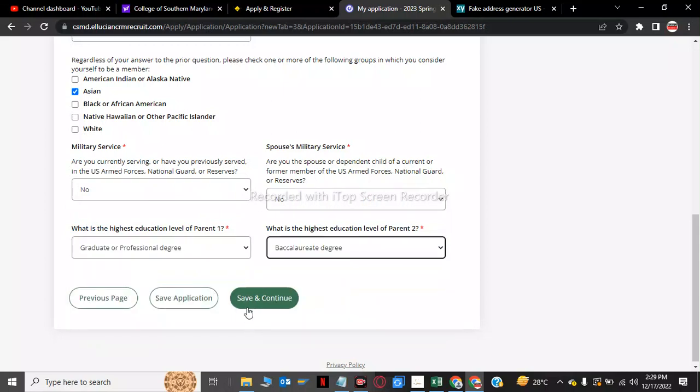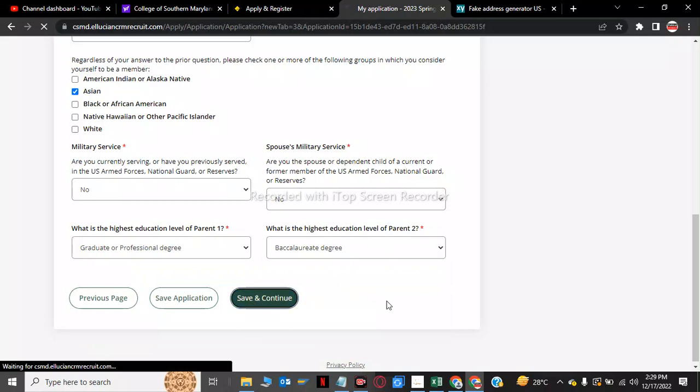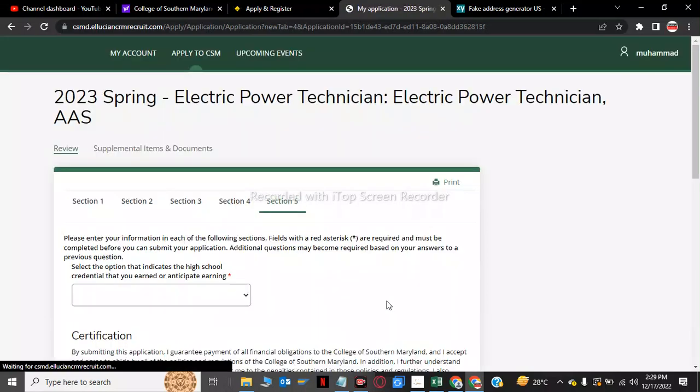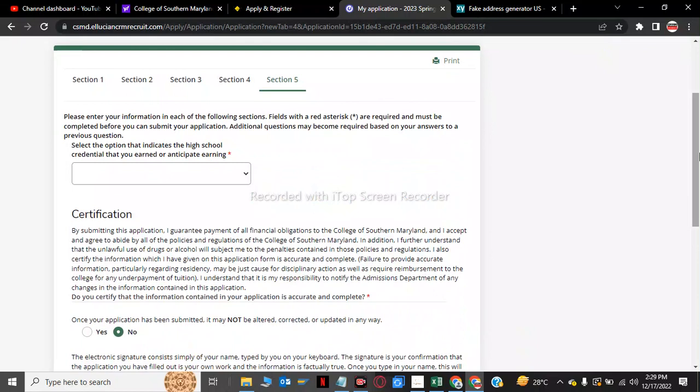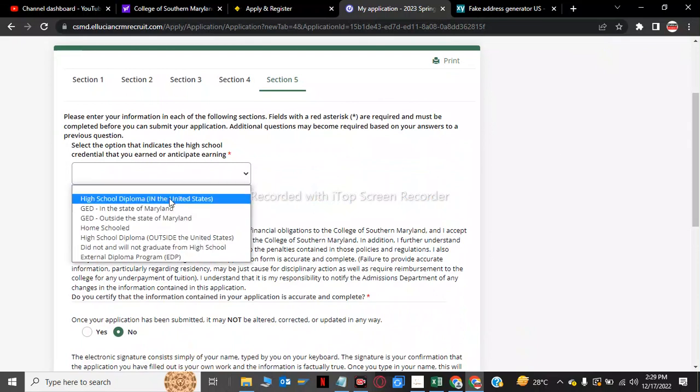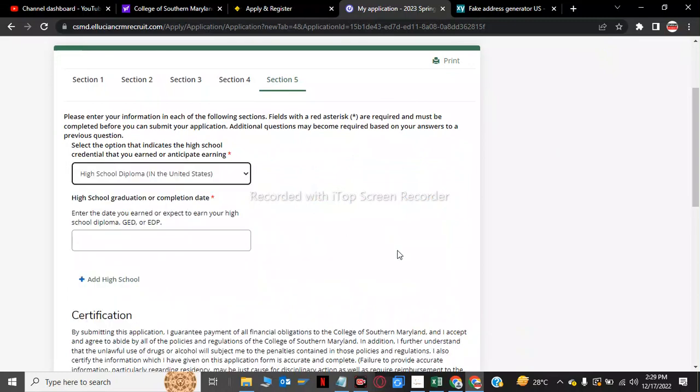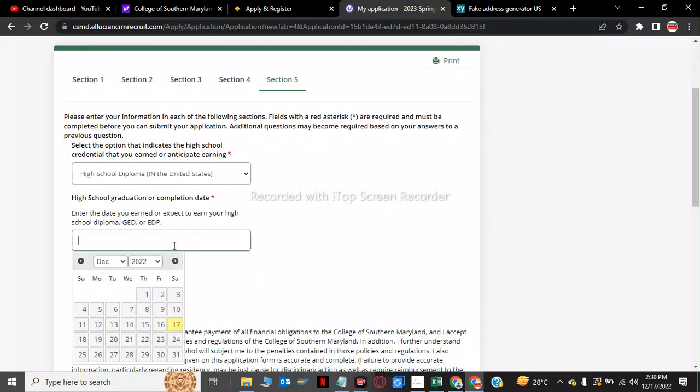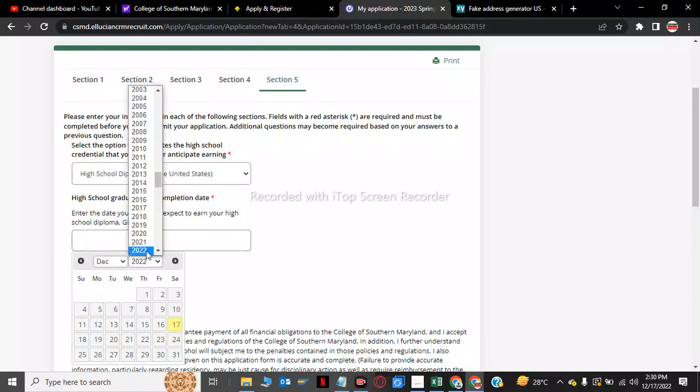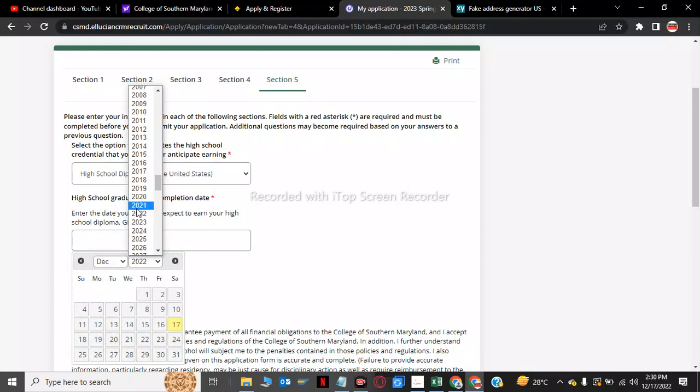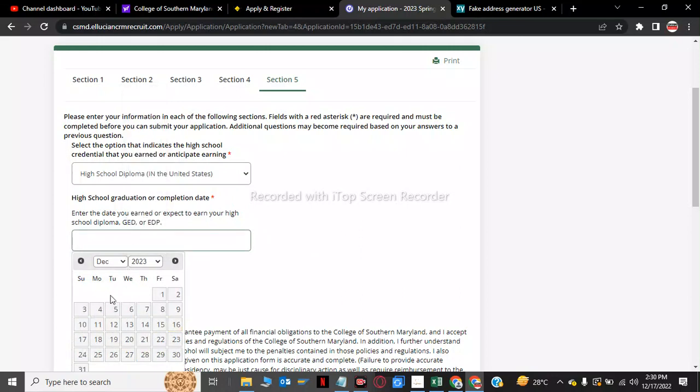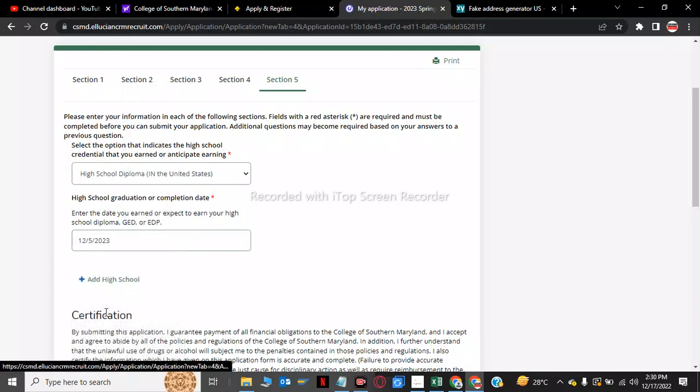We have to click no for the highest education level. Parent one graduate, graduate. And now we are going to save and continue. The last section 5, now we are going to select the option that indicates the high school credential you earned: high school diploma in the US. We have to give them a date so now we will give them a date of 2023.